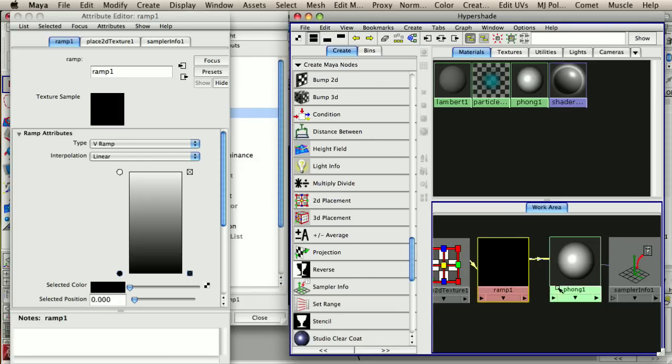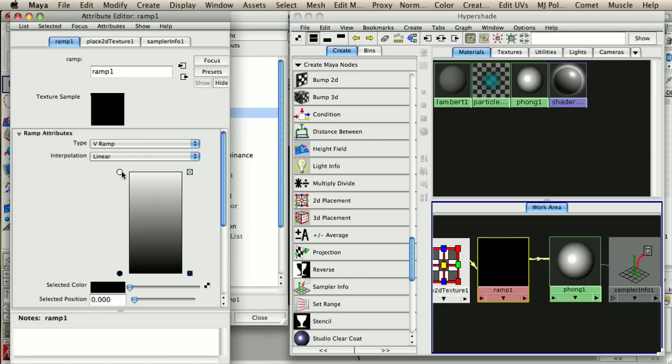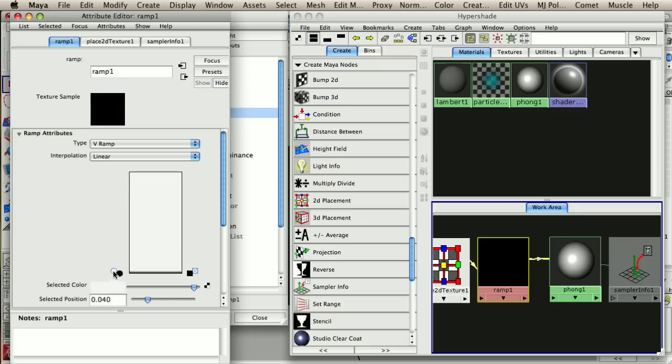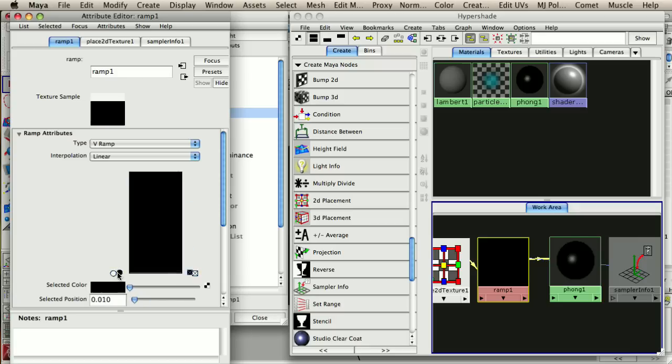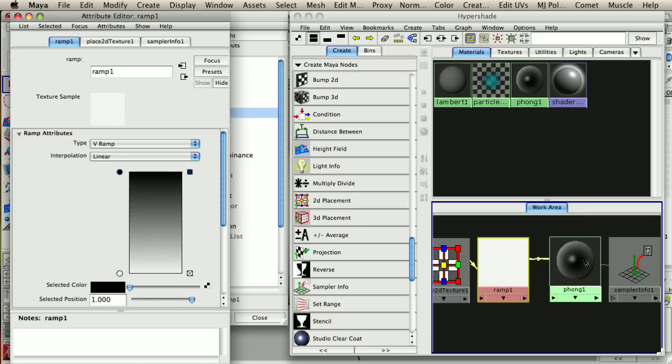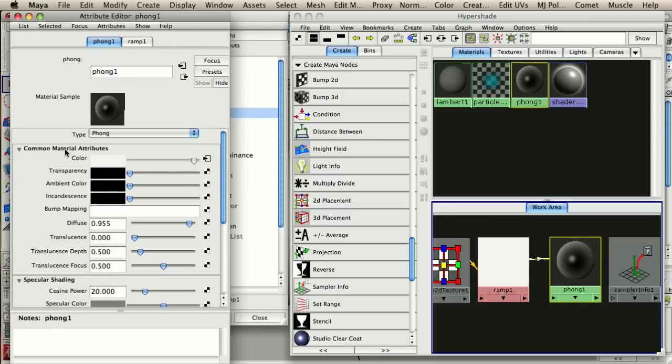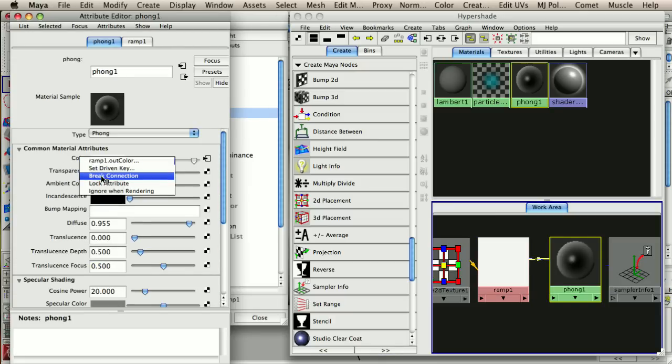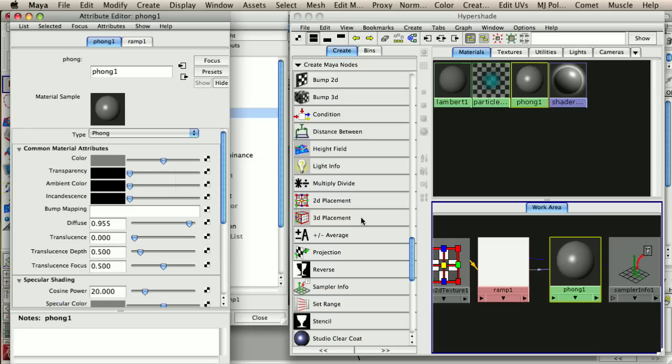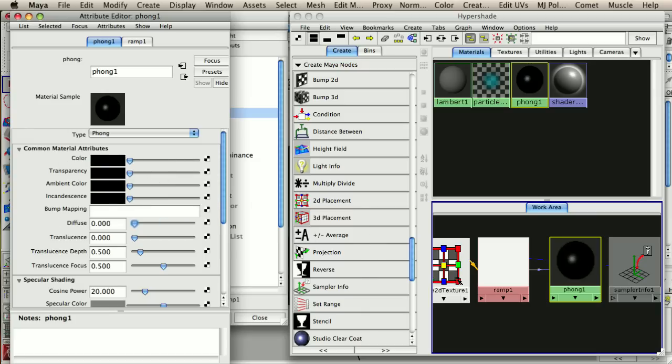So another thing we're doing wrong here is our ramp is the wrong way around. We really want white to be on the bottom and black to be on the top. So now it's black in the middle and white on the outside. And this is how we want our reflectivity to be. So what we're going to do is we're going to break this connection on the color channel. So I'm just going to right click on color and say break connection.